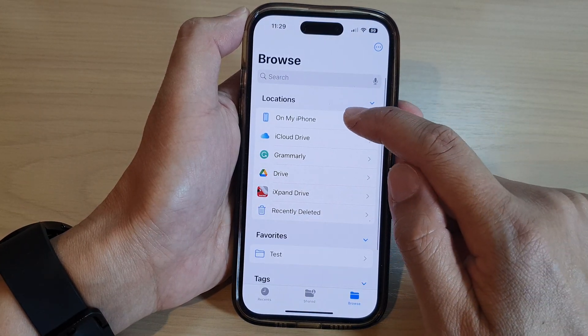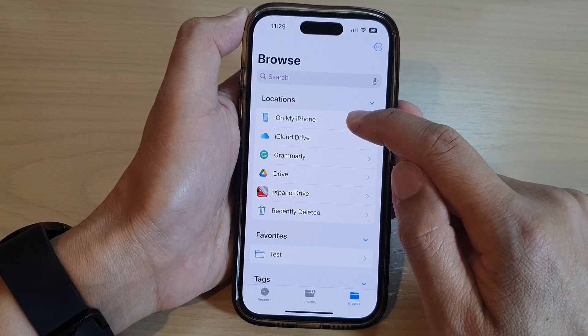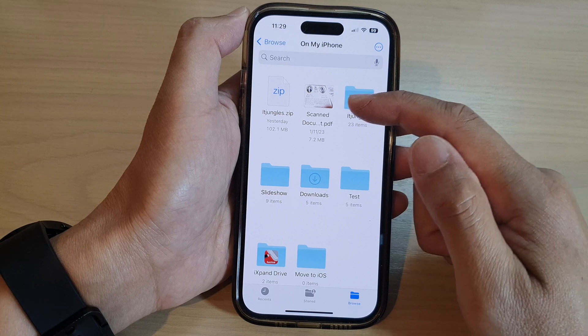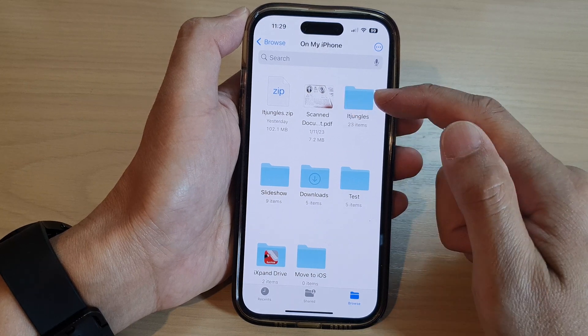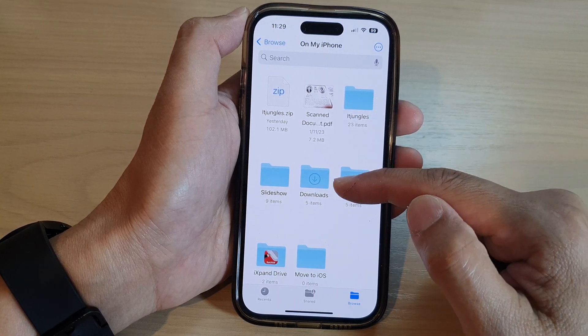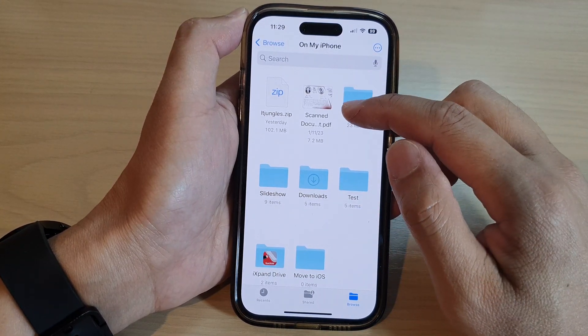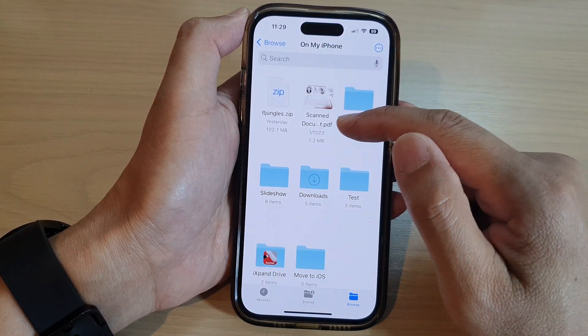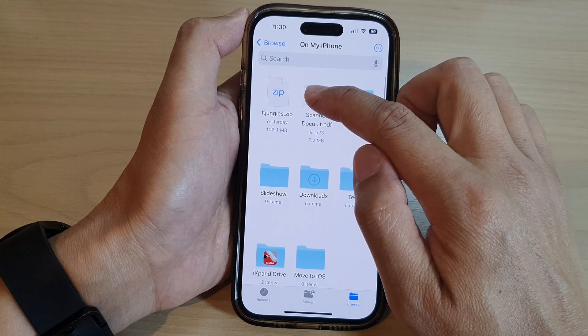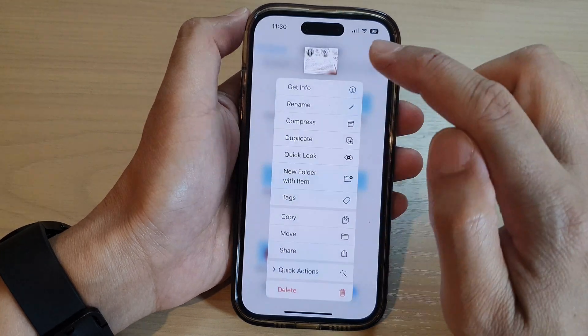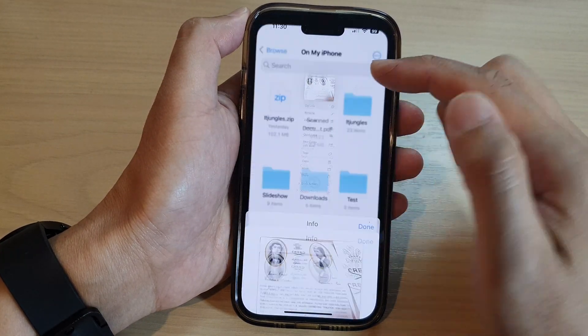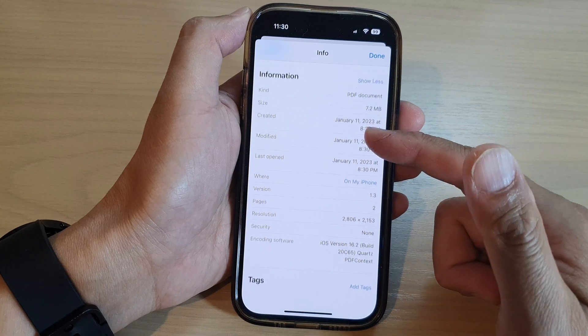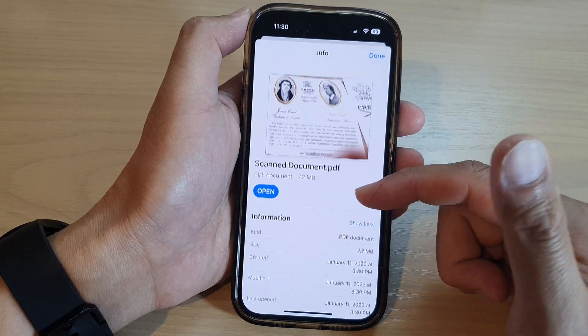Alright, so if we go into My iPhone, in here it will show files and folders. To view information about a file, you can touch and hold on that file, and then tap on Get Info. In here you can get information about a file.